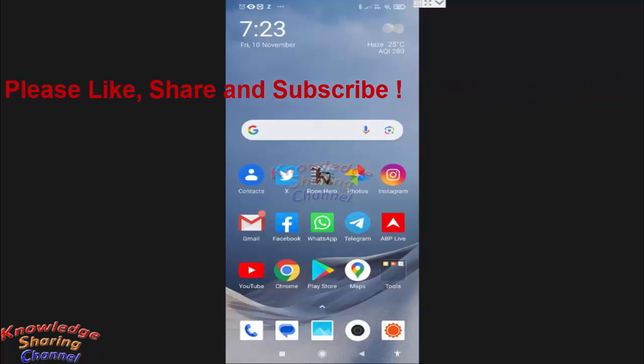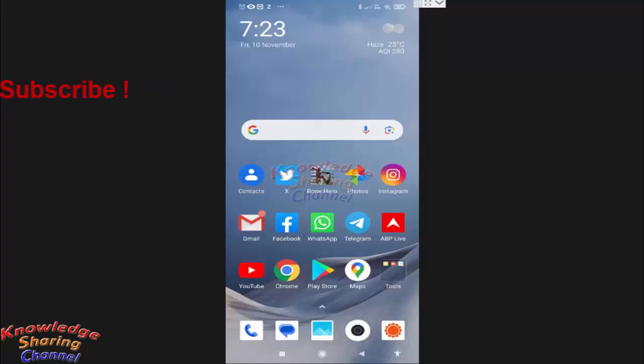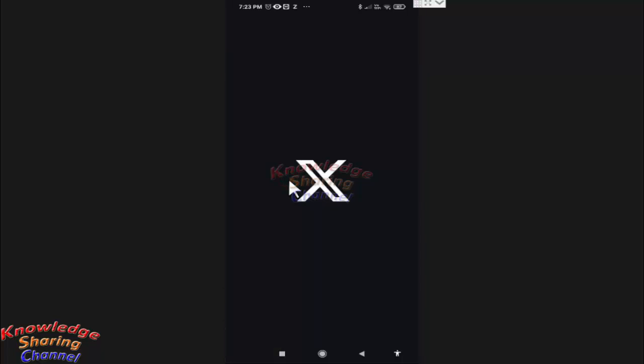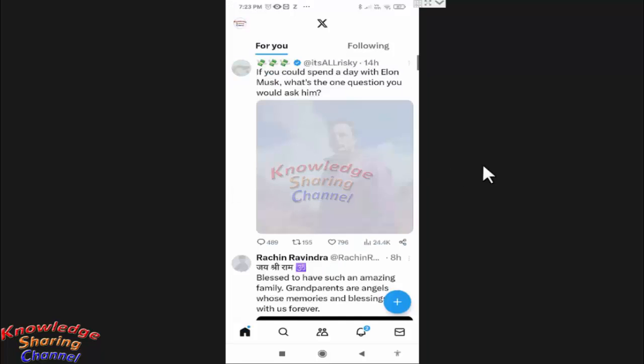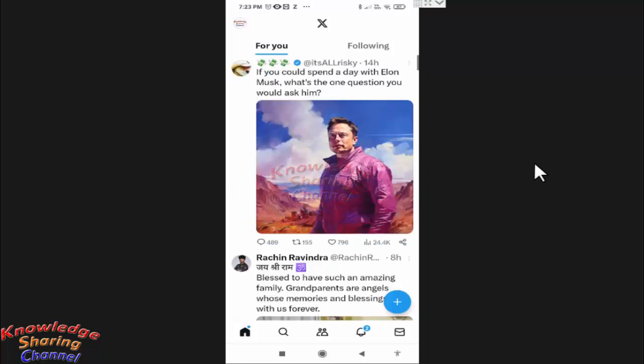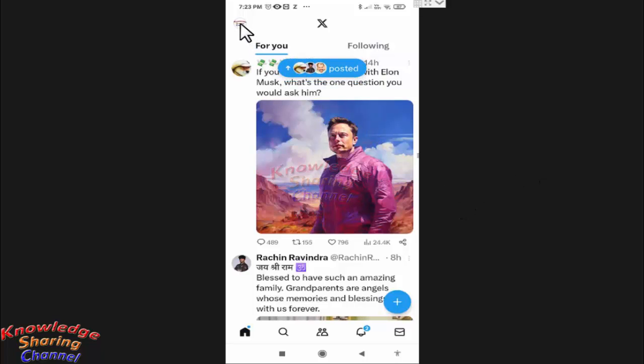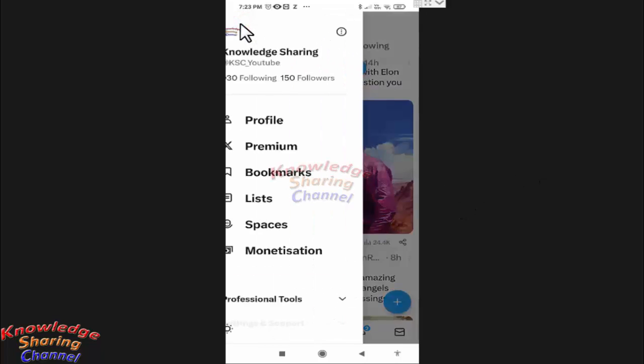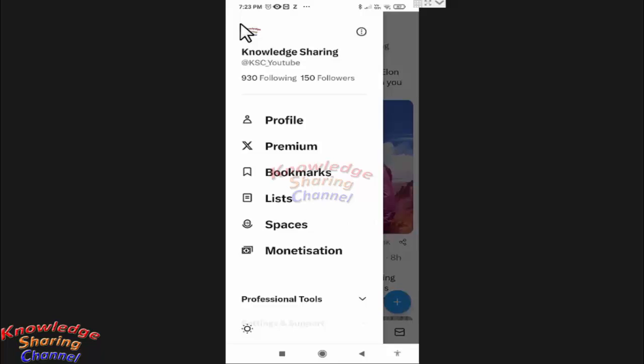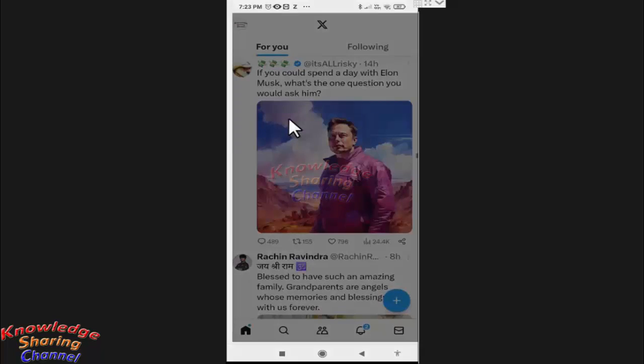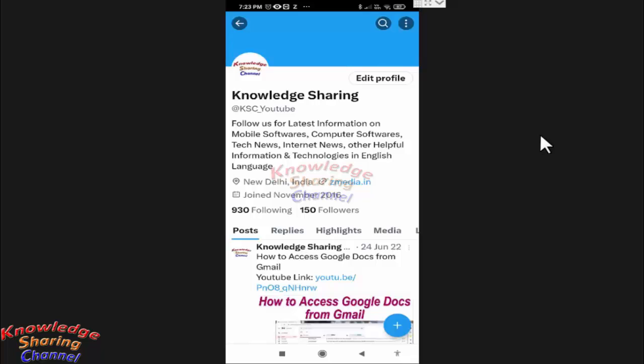Friends, if you want to pin an important tweet on Twitter app so that no one will miss it, then you simply need to open your Twitter app, press on the profile icon, and press on profile.